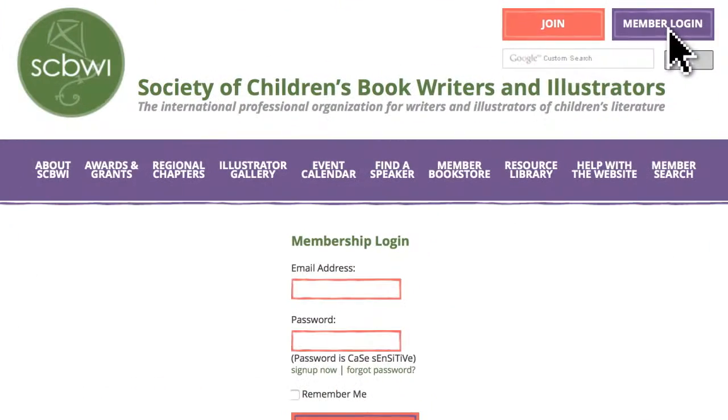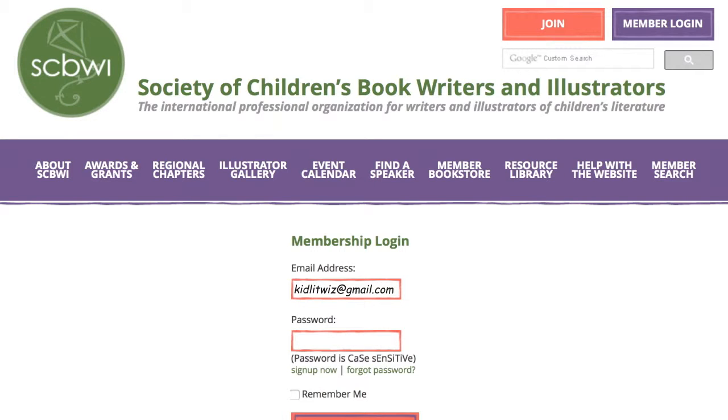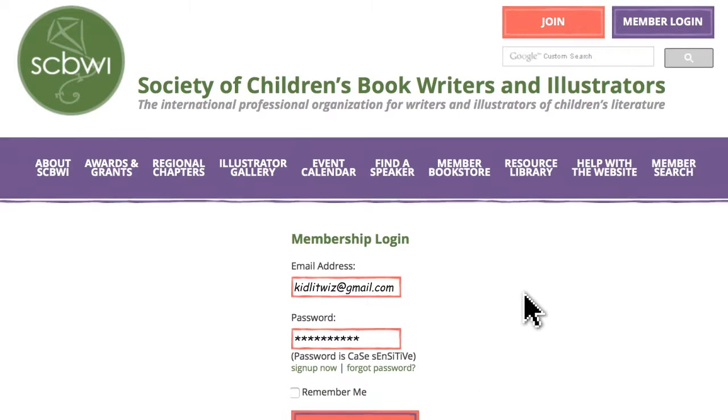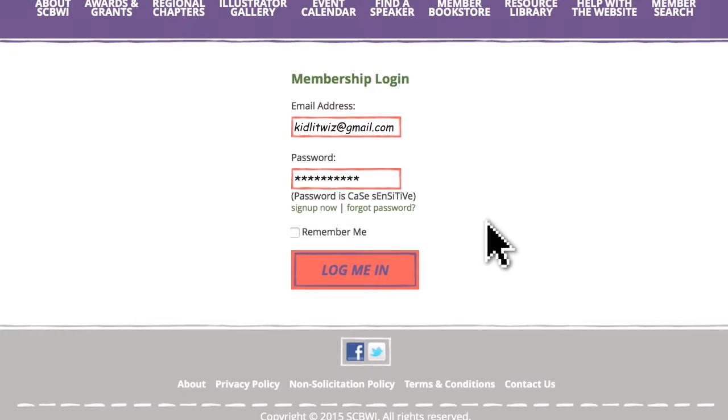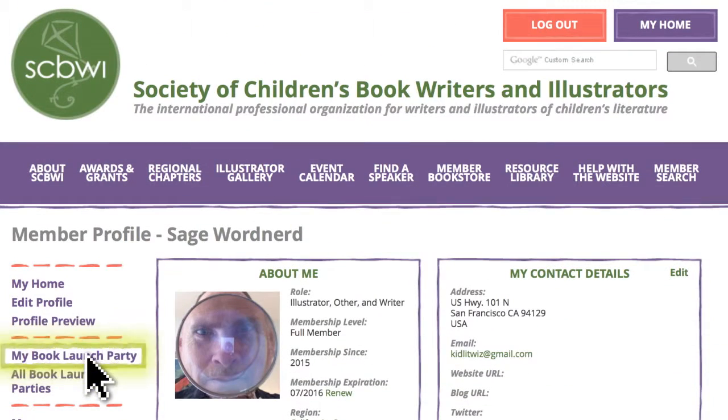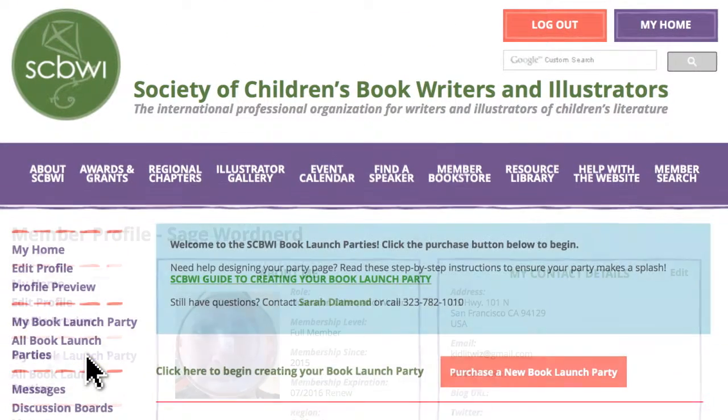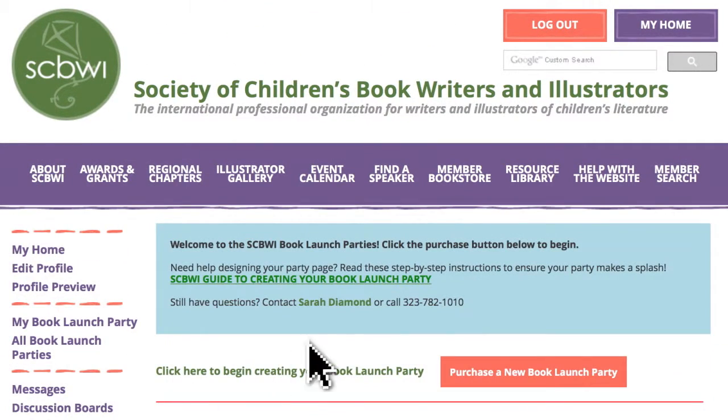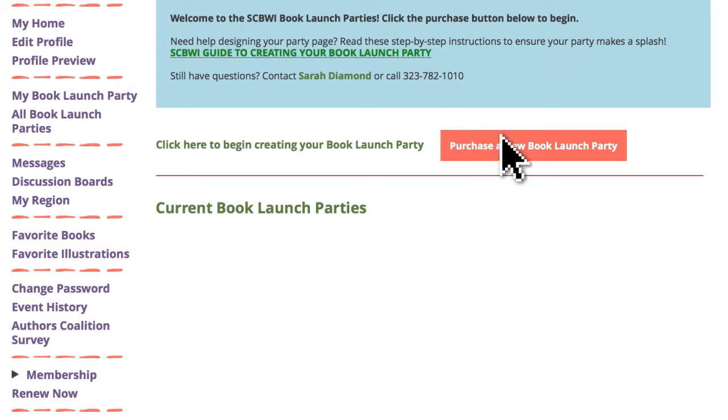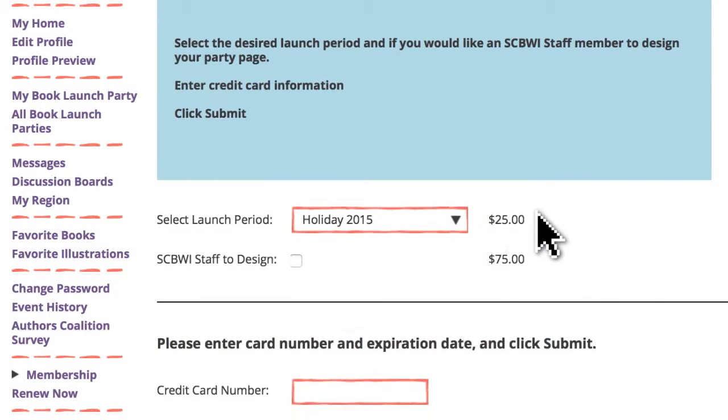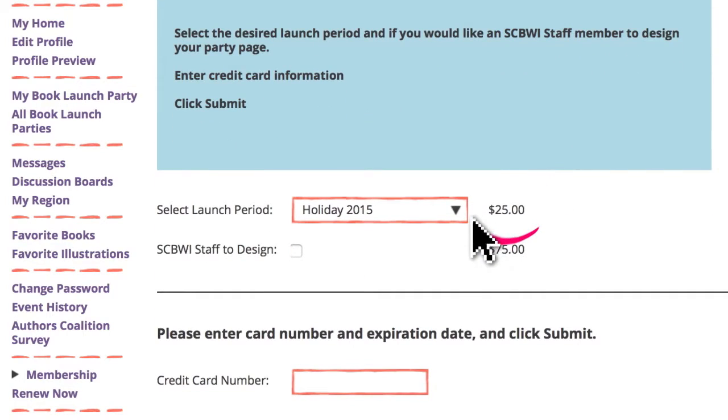First, log in on the SCBWI homepage with your email and password. That takes you to the member profile page. Scroll down on the left side and click on My Book Launch Party. Then purchase a book launch party for the nominal cost of $25.